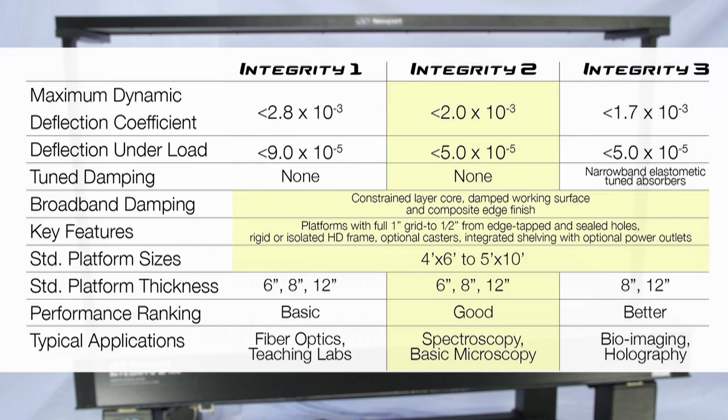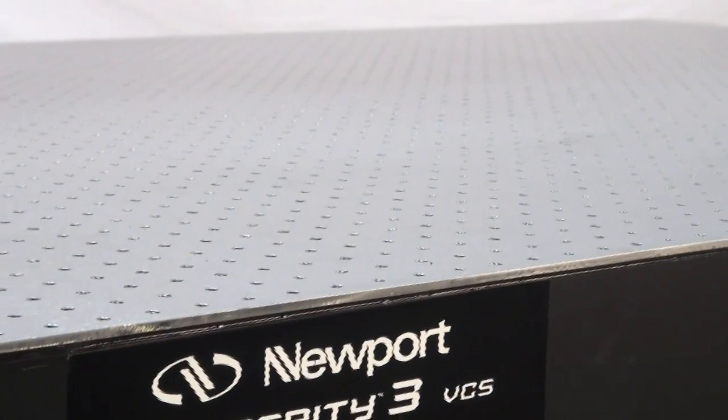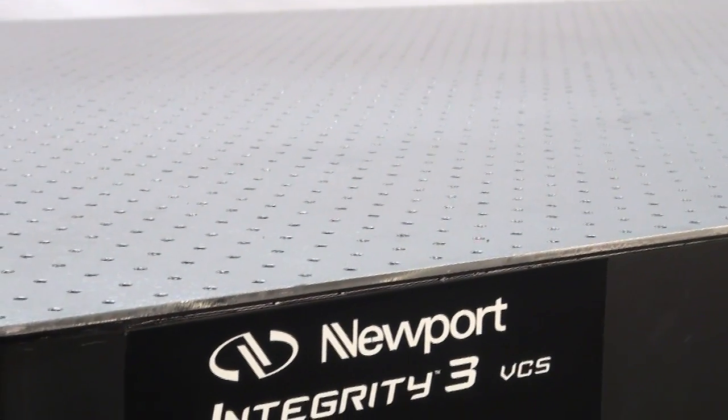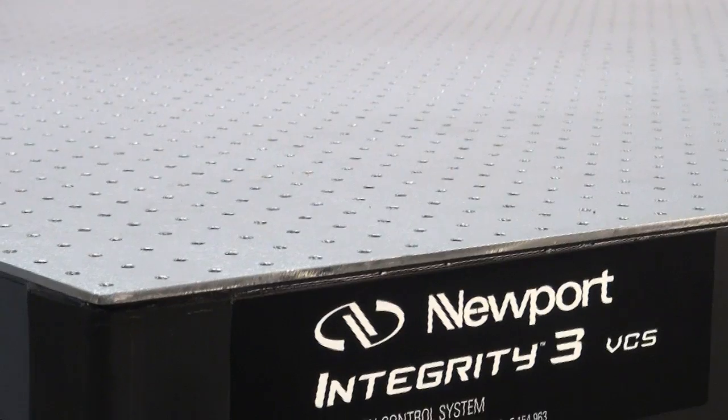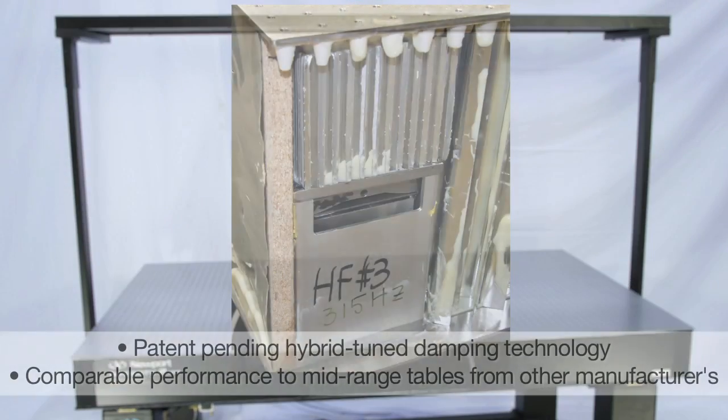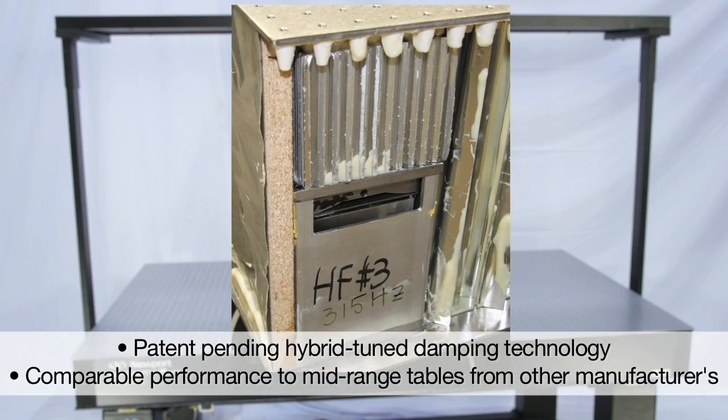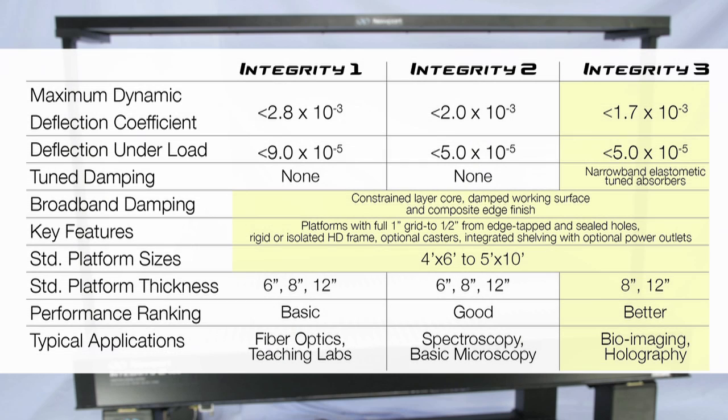The Integrity 3 VCS system is similar to Integrity 2, but incorporates Newport's new patent-pending hybrid-tuned damping technology in the optical platform to provide a higher level of vibration control, comparable to mid-range performance offerings from other manufacturers.